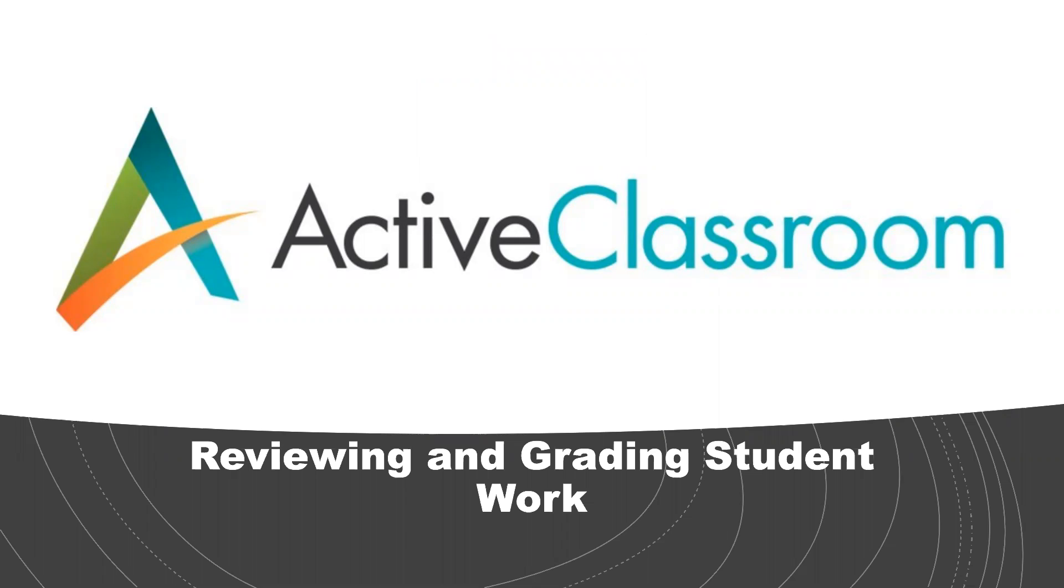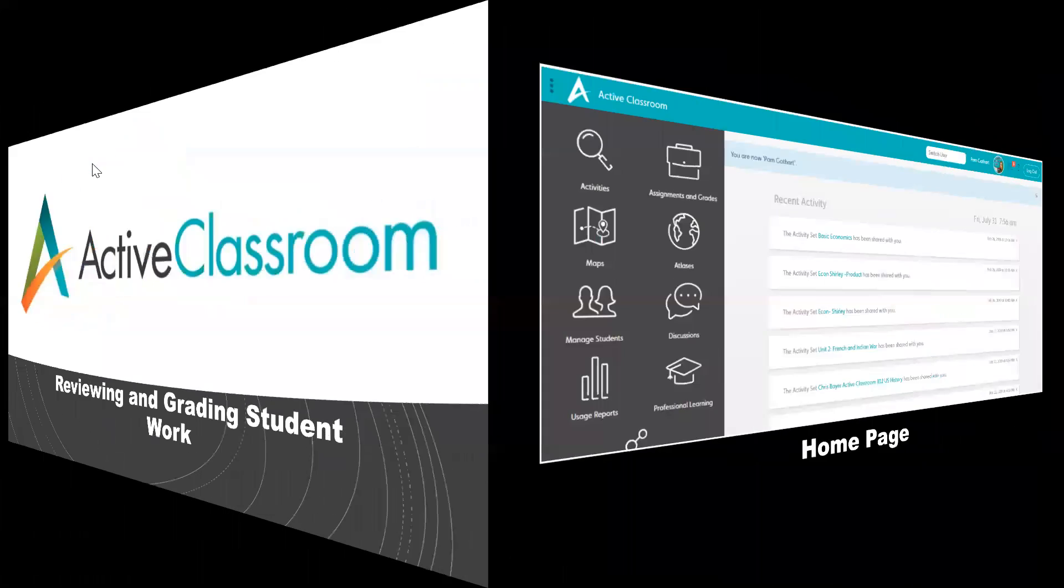Welcome back to the classroom. Now we're going to focus on reviewing and grading student work. So far you've went from searching and finding activities to assigning those activities. Now it's time to review and grade that student work. Let's get started.